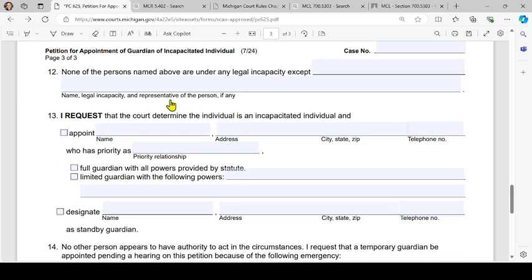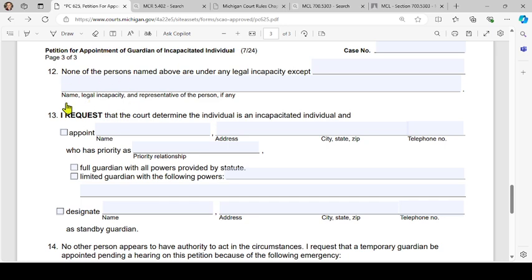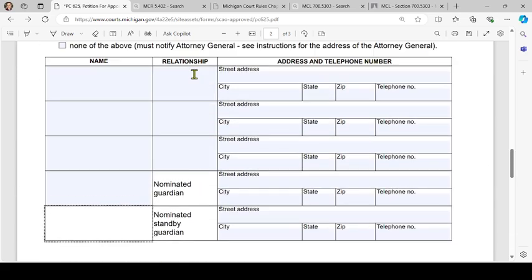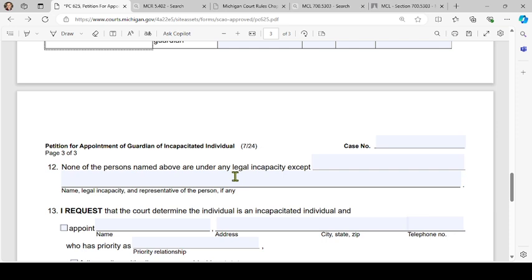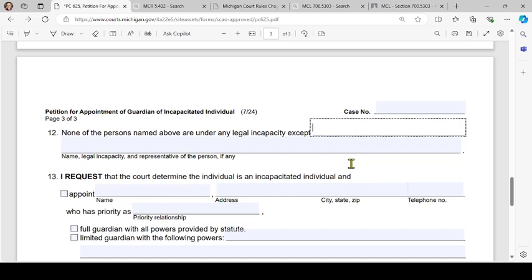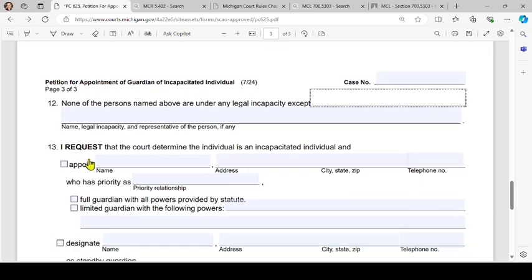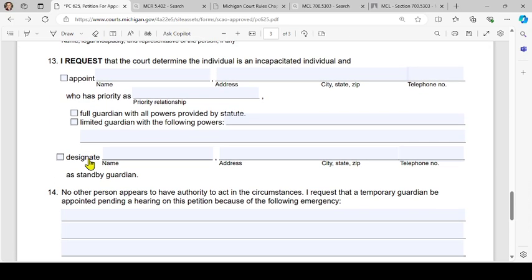Moving to number 12 on page three: 'None of the persons named above' — that is, in the interested parties section — 'are under any legal incapacity except' — so if someone has a legal incapacity, their name as well as the person who represents them will go in number 12. If there aren't any, you can just leave it blank.